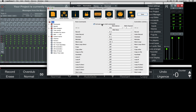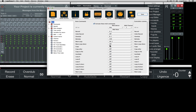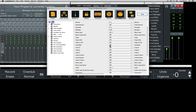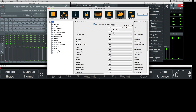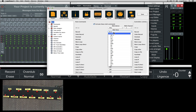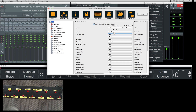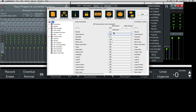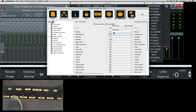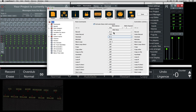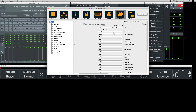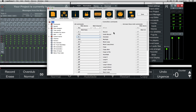All you have to do is select the MIDI command — record, for example — then select the desired key combination. You can also use these commands with a controller or a program change.